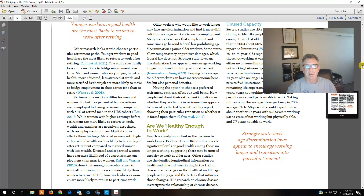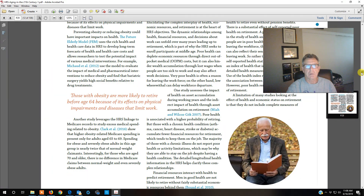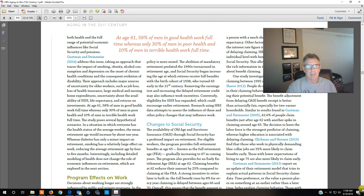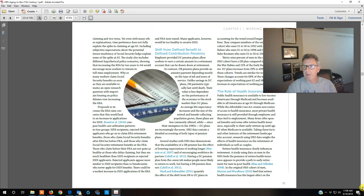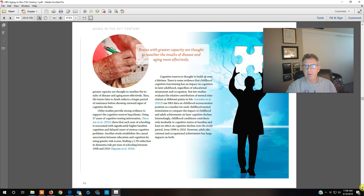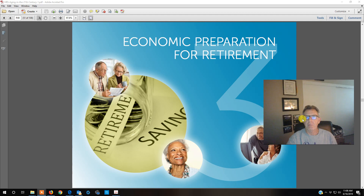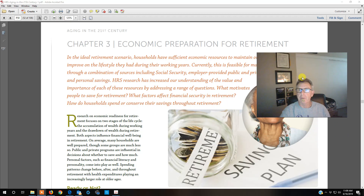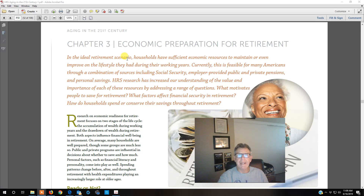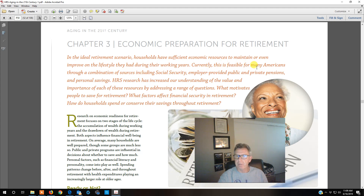We're at the section on economic preparation for retirement. We're looking at individual households — do you have sufficient economic resources to maintain your life or maybe even improve your lifestyle from where you were during your working years? So this is kind of a feasibility study, and this is an area where financial planners and money managers are very crucial for a lot of people. Many of you will not need a financial planner because you can do this on your own — you can make your own predictions and do your own investing. But the core question is: are you prepared adequately?